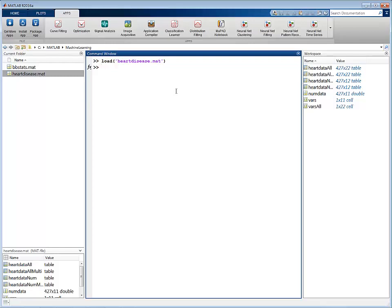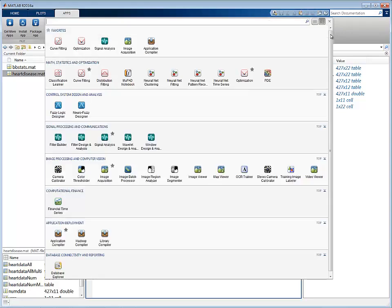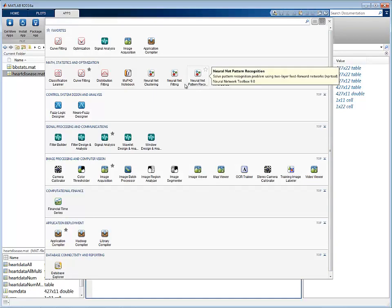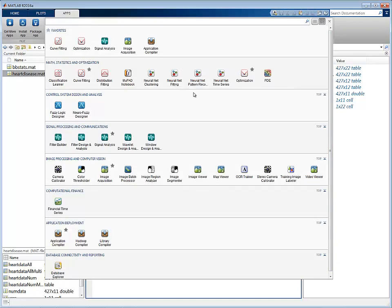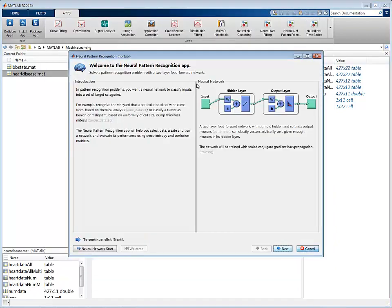You can create feedforward classification and regression networks interactively using the NeuralNet Pattern Recognition and NeuralNet Fitting apps. Let's open the Pattern Recognition app to create a network that models the heart disease data.